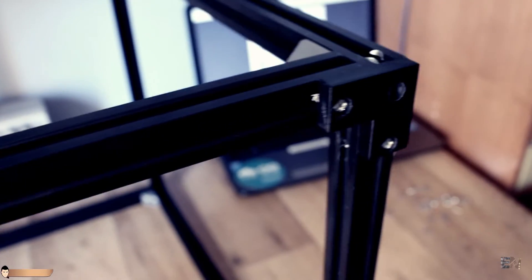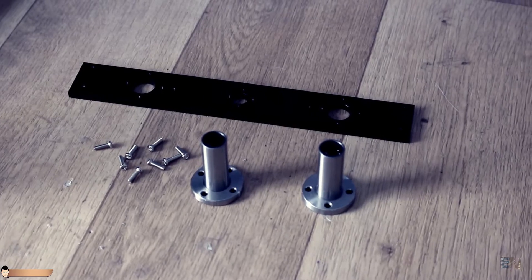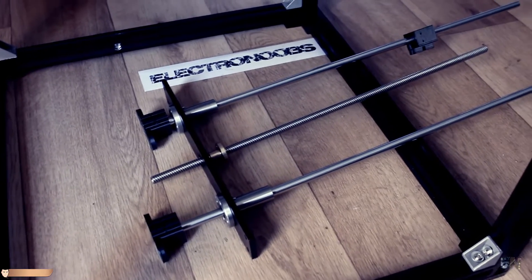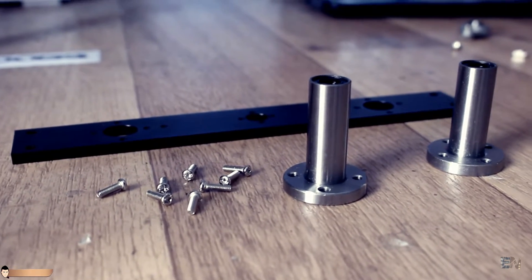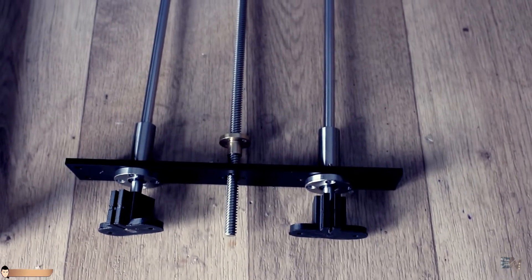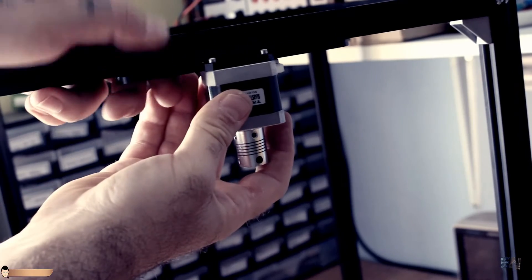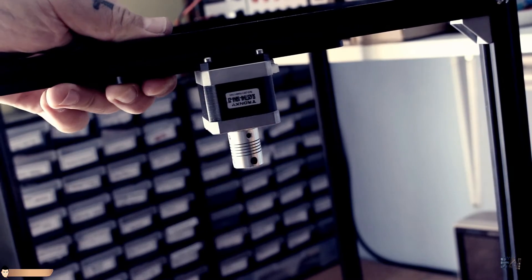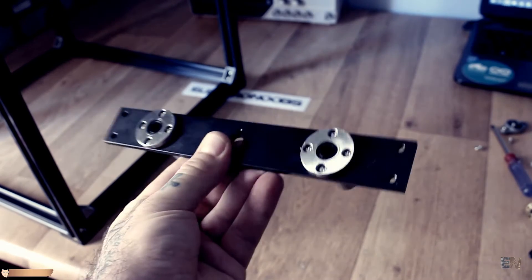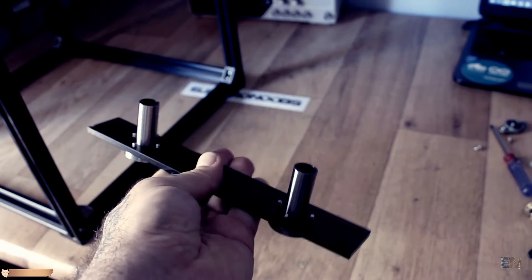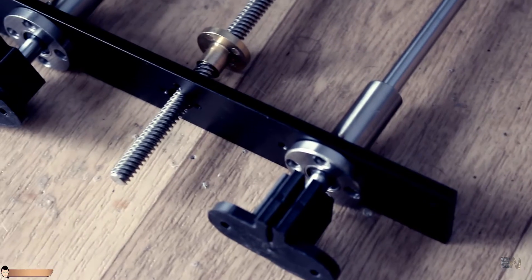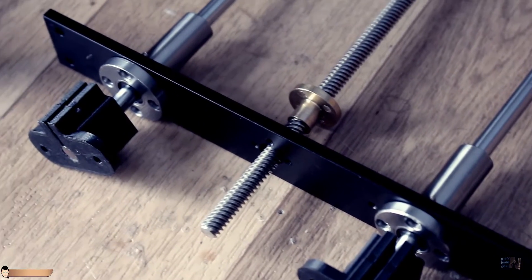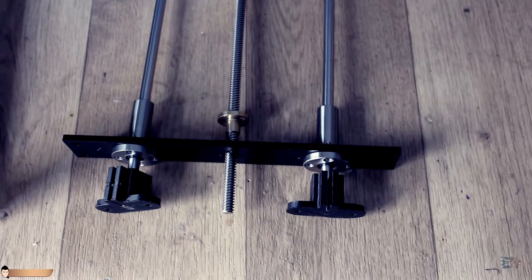Now we should add the Z axis. For that, we will use two 46 cm smooth rods, the linear bearings tubes and the Z axis horizontal support. Screw the Z axis motor exactly in the middle of the top aluminium bar. Now screw in place the linear bearings to the horizontal support. Fit the 3D printed parts on the bottom of the smooth rods and pass the rods through the linear bearings like this.